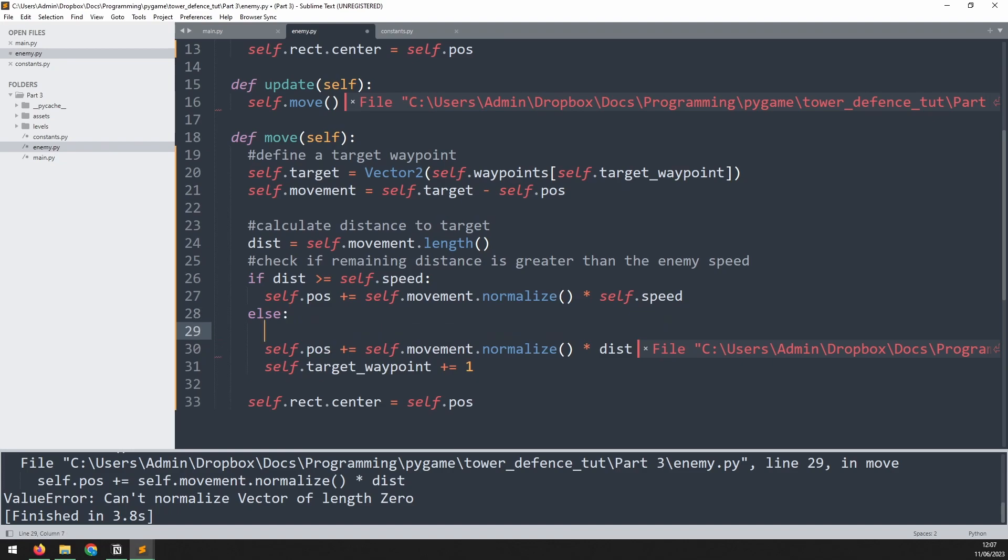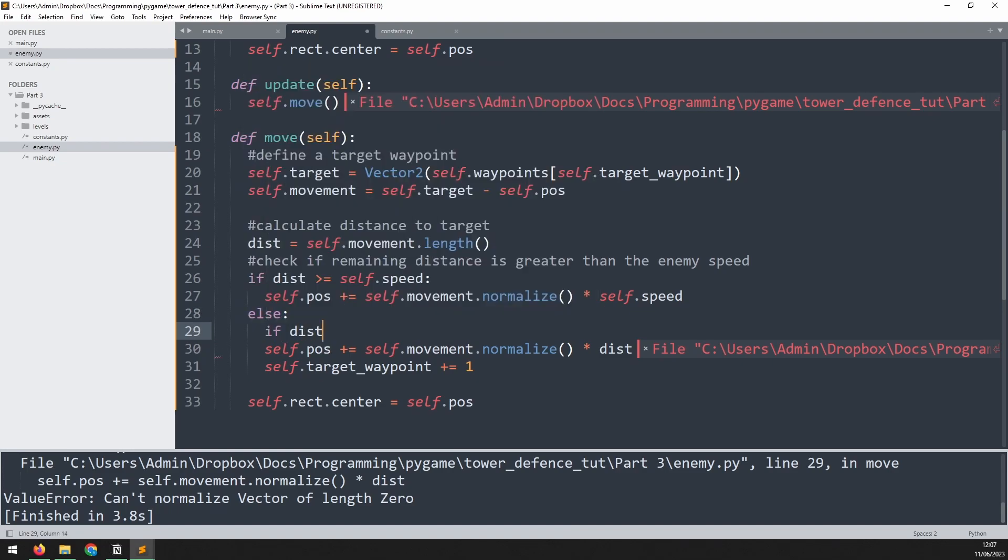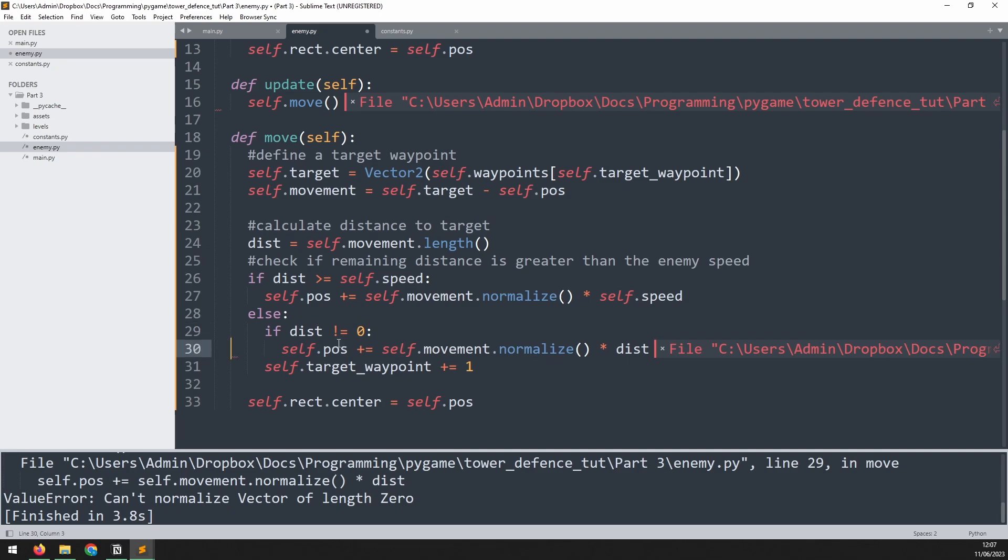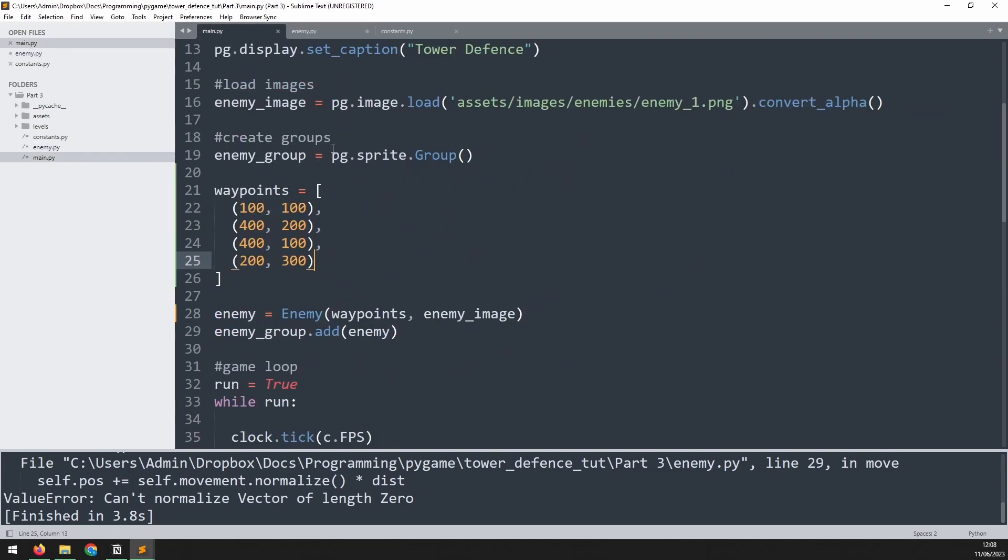So we need to add another if statement here. We'll say if dist is not equal to zero, then we do this. So it's basically just a little error check here to catch this potential risk. If we run this again, the enemy now follows to the first waypoint, up to the second, and it continues on to the next one.